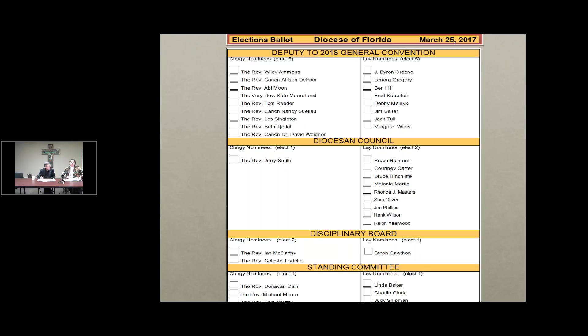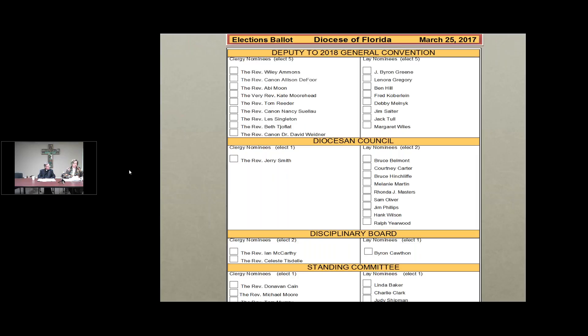For deputy to general convention, we will elect five. The clergy nominees are the Reverend Wiley Ammons, the Reverend Canon Allison DeFoor, the Reverend Abby Moon, the Very Reverend Kate Moorhead, the Reverend Tom Reeder, the Reverend Canon Nancy Sulaw, the Reverend Les Singleton, the Reverend Beth Chauflat, and the Reverend Canon Dr. David Widener.